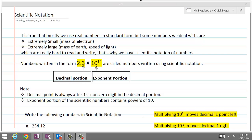Scientific notation. It is true that mostly we use real numbers in standard form, but some numbers we deal with are extremely small, like the mass of an electron, and some are extremely large, like the mass of earth or the speed of light, which are really hard to read and write. That's why we have scientific notation. Numbers which can be written in the form 2.3 times 10 raised to power 14 are called numbers written using scientific notation.